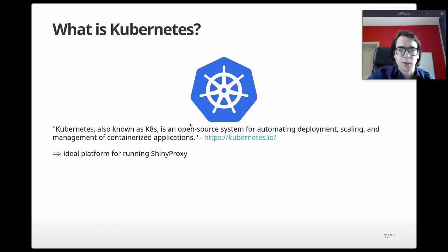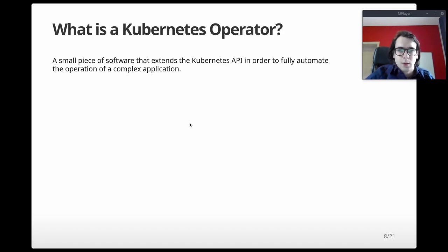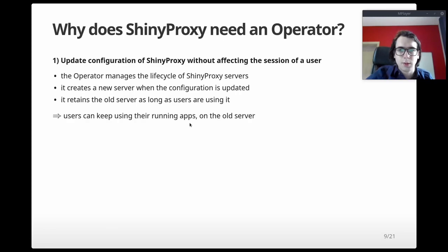Kubernetes defines itself as an open source system for automating deployment, scaling, and management of containerized applications — an ideal platform for ShinyProxy. A Kubernetes operator is a small piece of software that extends the Kubernetes API in order to fully automate the operation of a complex application. Basically, the operator will manage the lifecycle of ShinyProxy servers.